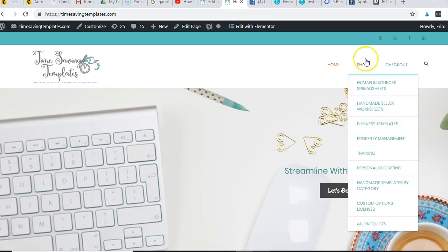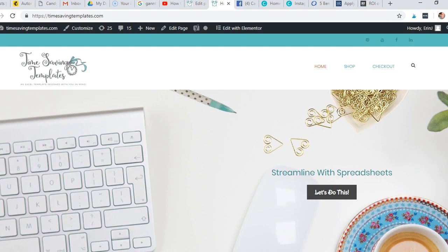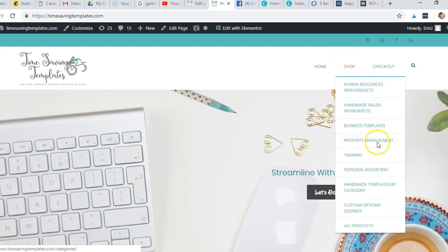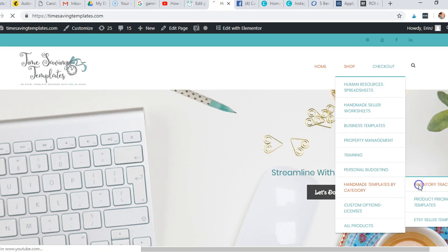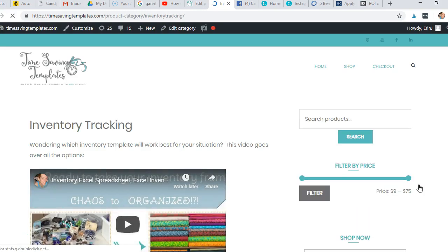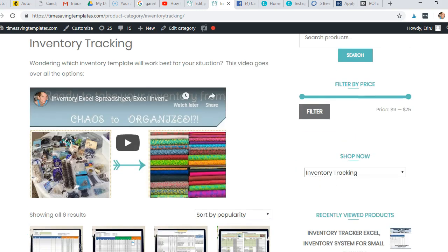I actually have a lot of inventory worksheets to choose from, and I have a video that goes over a summary of the different options that would work best for you.